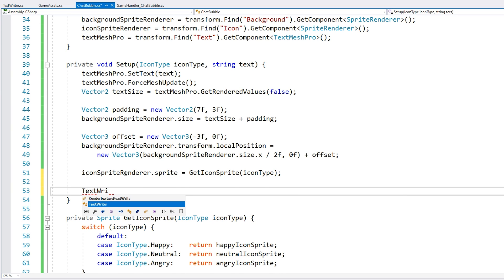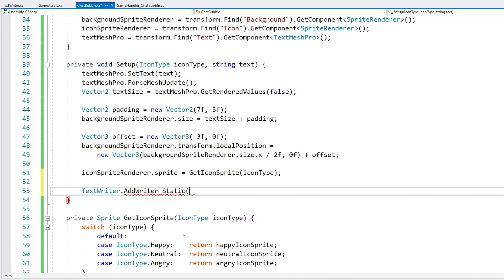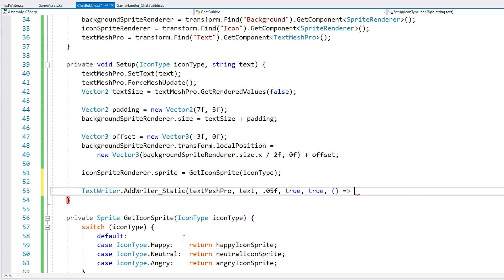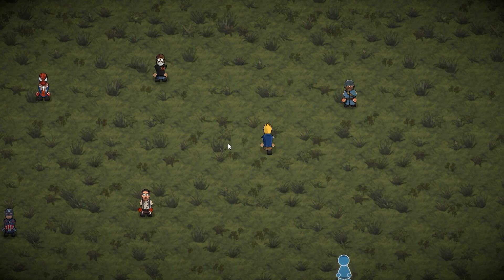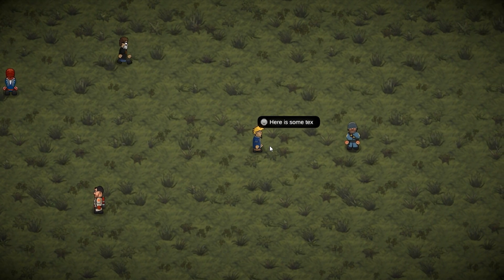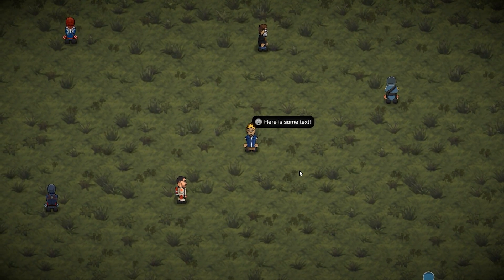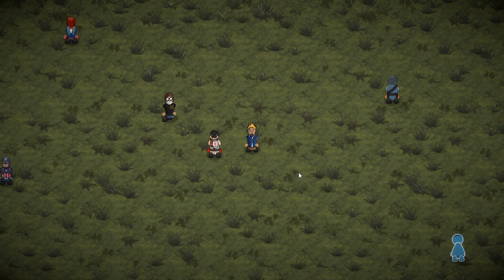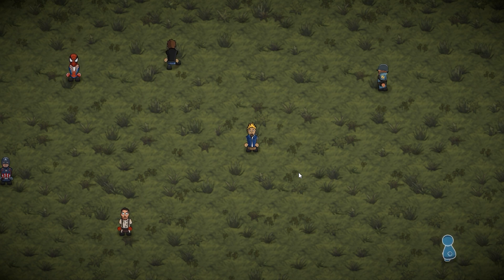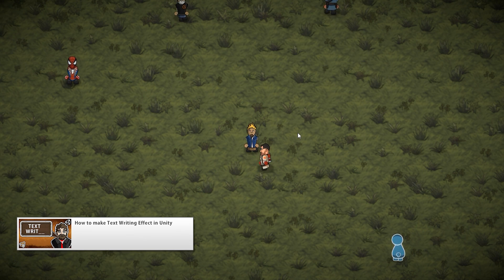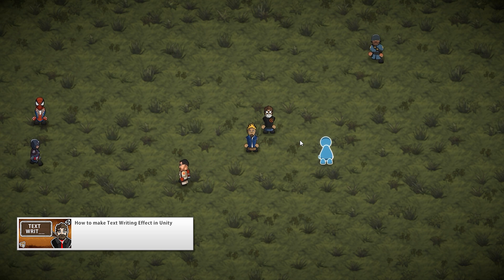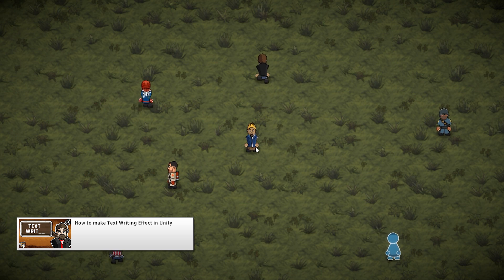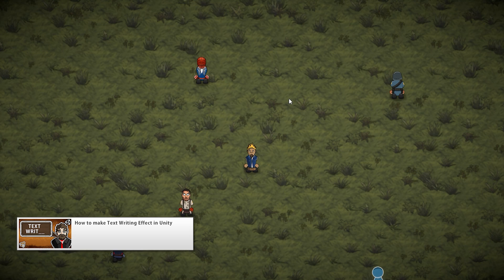Okay, here we are. And yep, there it is. A nice animation and a nice text writer. So once again, a great example of the power of writing clean code. We made the text writer a long time ago. And since we made it in a way that's very easy to use, all it took was just one line of code and our chat bubble is now looking more polished.